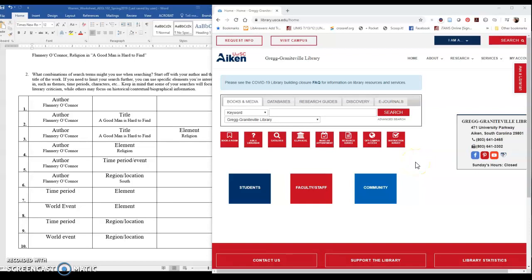Hello again! My name is Brandi Horne. I'm an Instruction and Reference Librarian at the Great Grant of the Library. Welcome back. In the previous video we talked about how to find ebooks in the library's catalog. In this video we're going to look at how to search library databases to find sources.